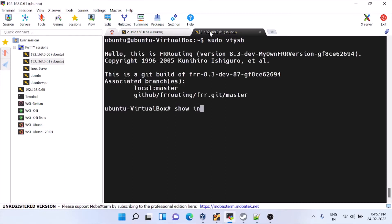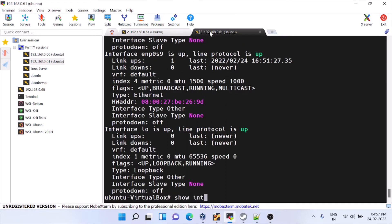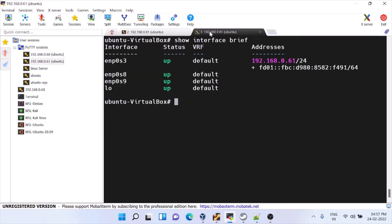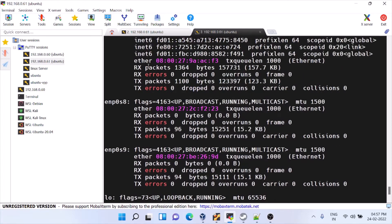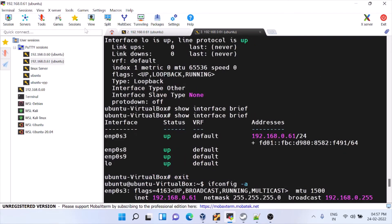This is FRR. If you want to know the steps to install FRR, I will give that in the playlist. Currently inside vtysh we have only all the Linux interfaces. If you come out and give ifconfig -a, you will see all the Linux interfaces — enp3, enp8, and enp9.